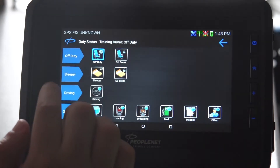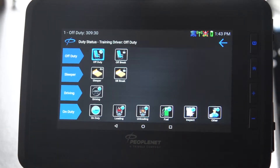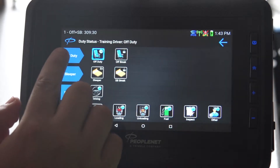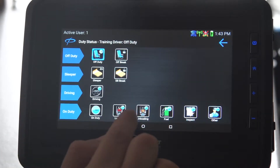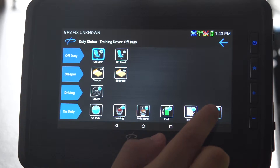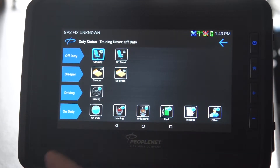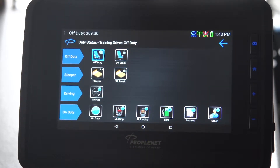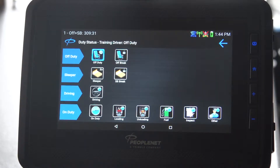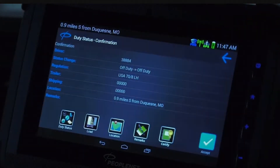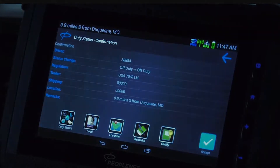The next icon is your duty status, which shows all available categories: off-duty, off-duty brake, sleeper, split sleeper berth, driving, on-duty, loading, unloading, fuel, inspect, and other. Some like loading and unloading you'll never use to change your duty status. Tap on whatever you want to change it to — it shows your current status and what you want to change it to, then confirm with the blue check.